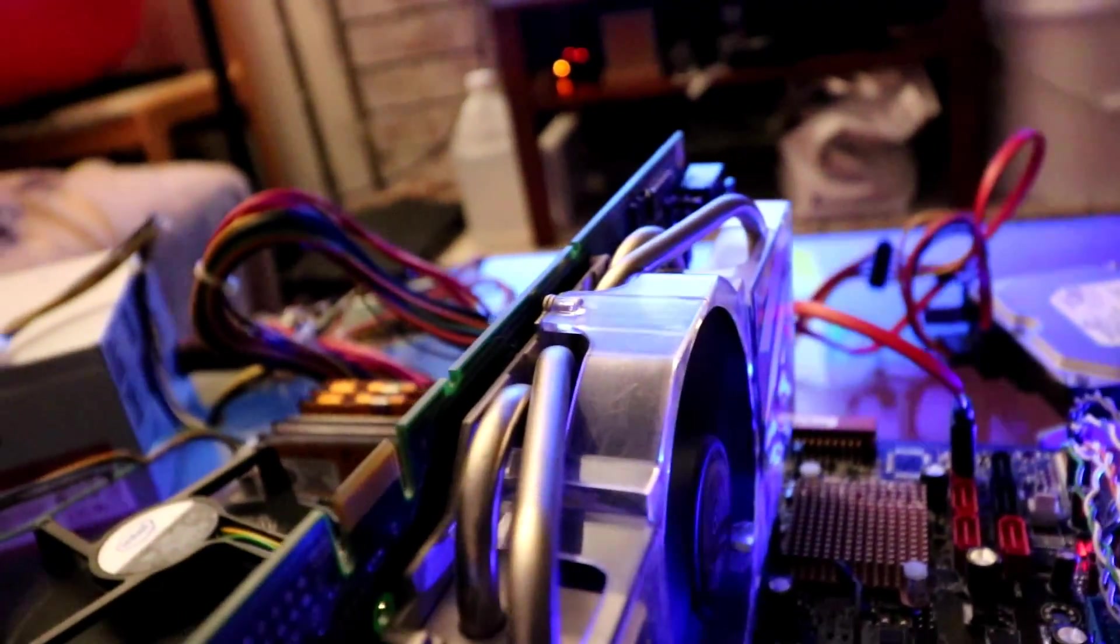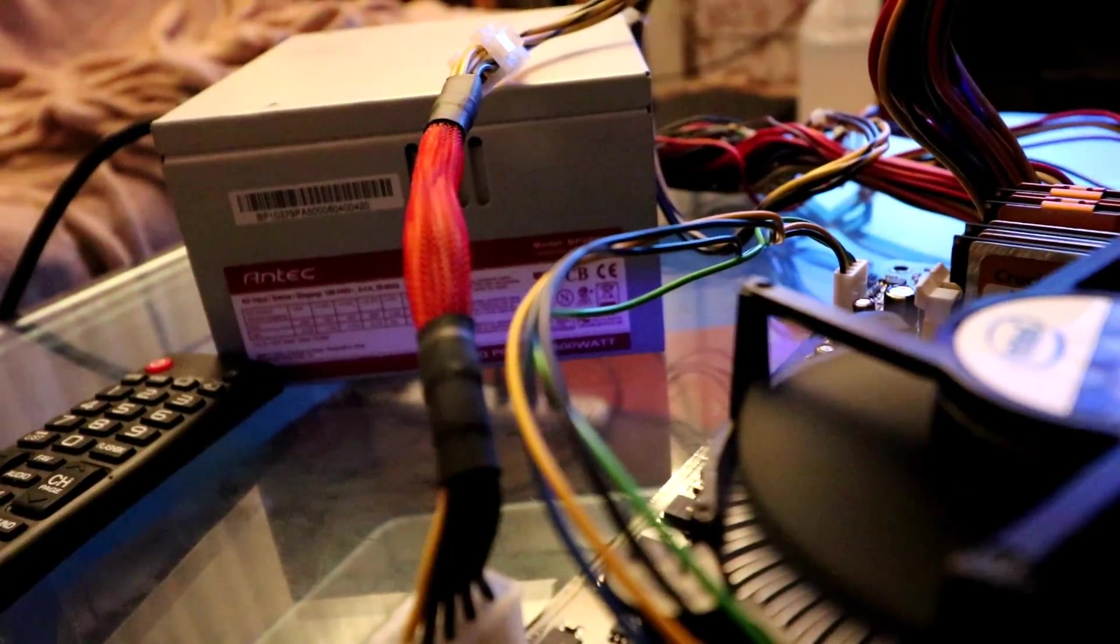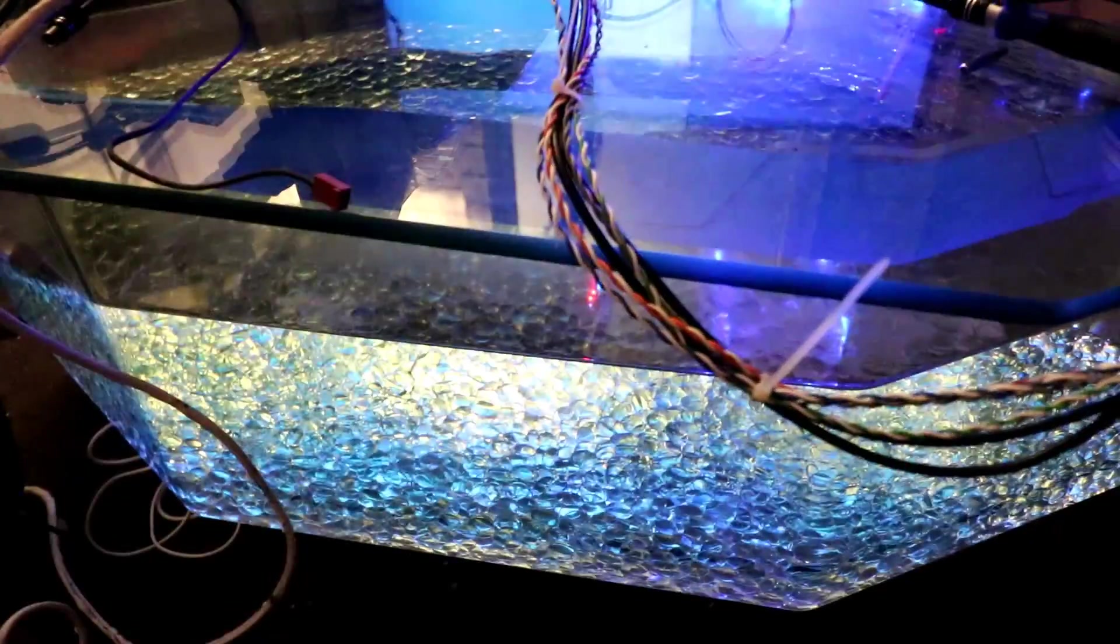We're running Windows 7, 500 watt power supply by Antec as well. That's all going to be going inside of this tank here very momentarily.